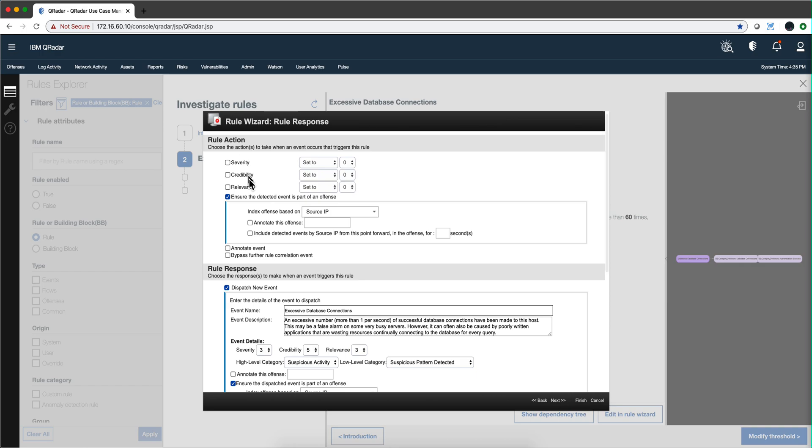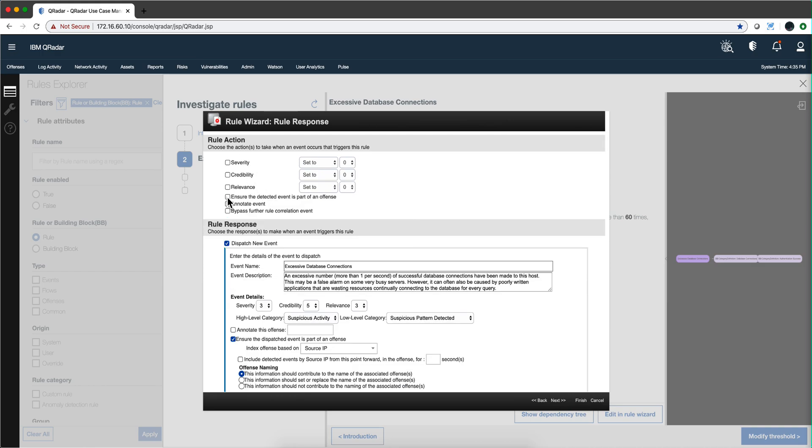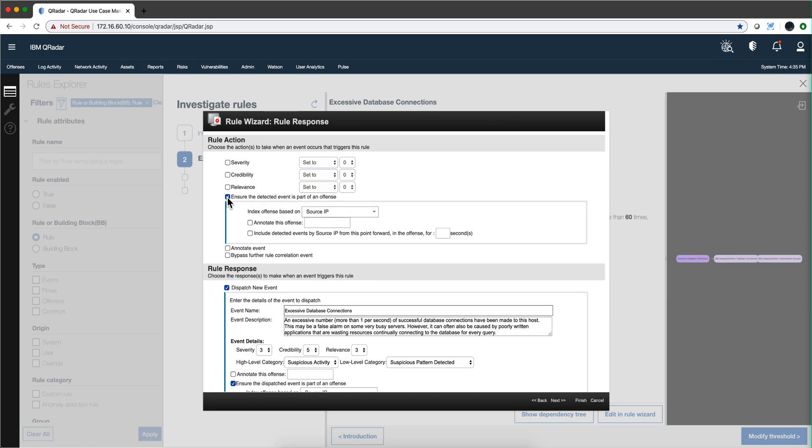The first one is the rule action. In the rule action, if you check this check mark here, then this thing is going to fire an offense, and that goes into the icon on the left.